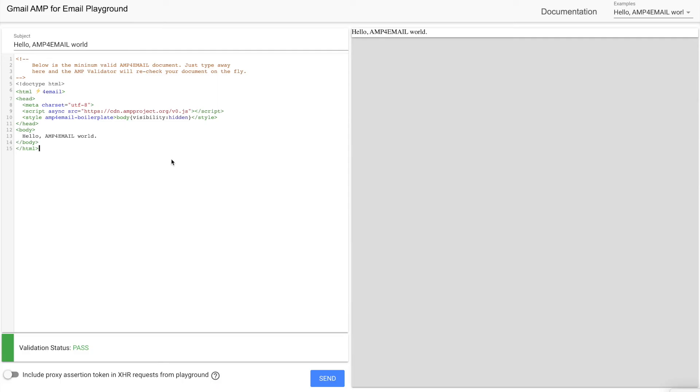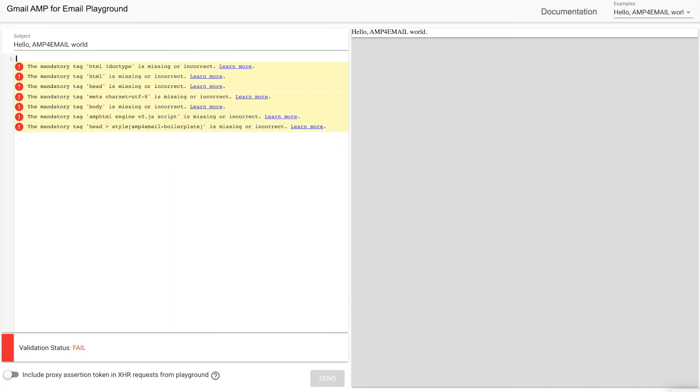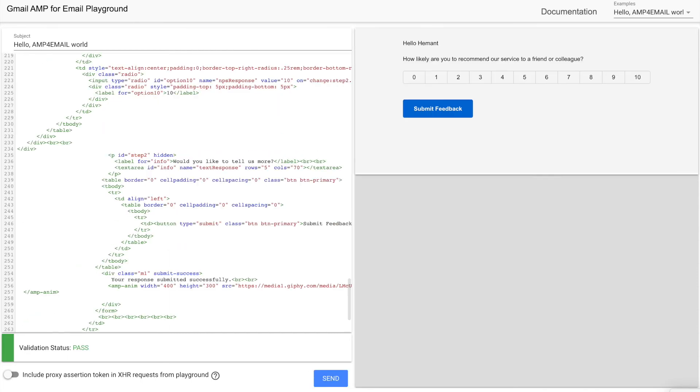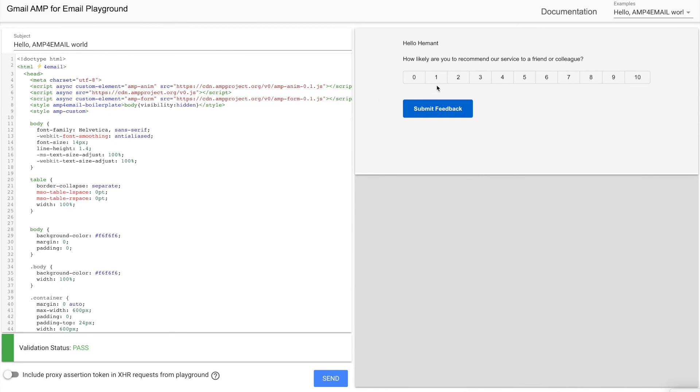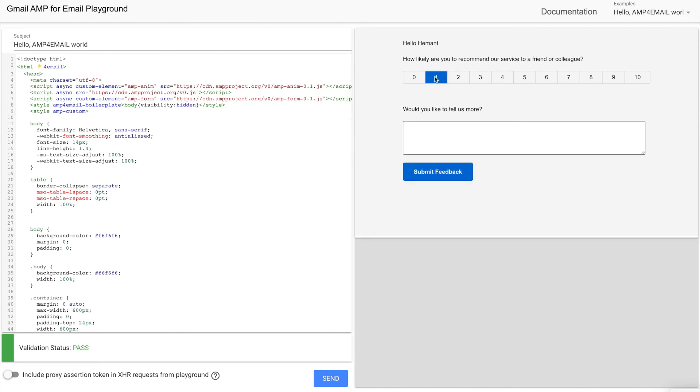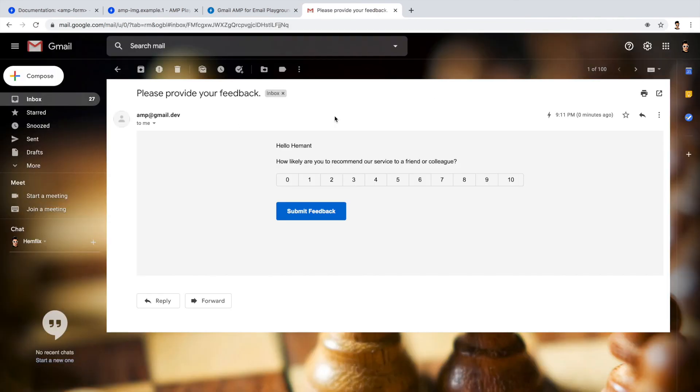On the similar lines, I have prepared one AMP email feedback template which accepts number and text. I have provided the link of this template in the description down below. For the reference, you can check that out. Let's change the subject of this template as well and send it. Now I'm going to verify my email whether I received it or not, if I received how it's looking. It's looking perfect what we have designed.